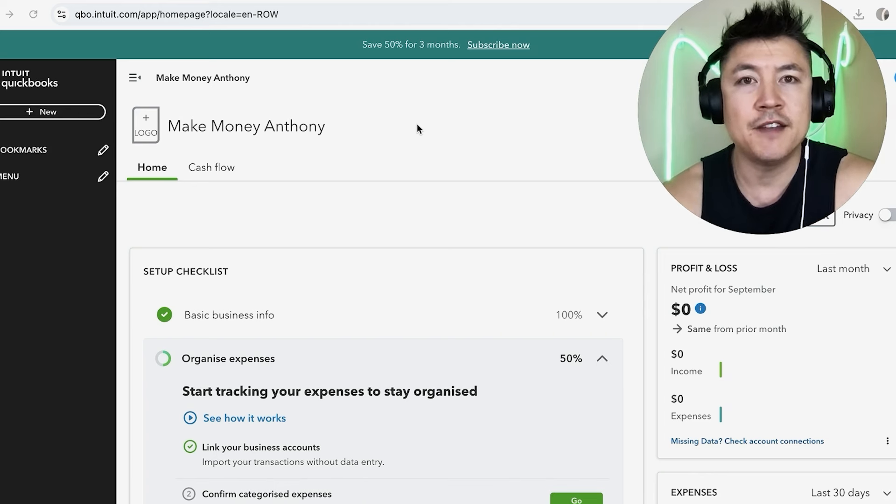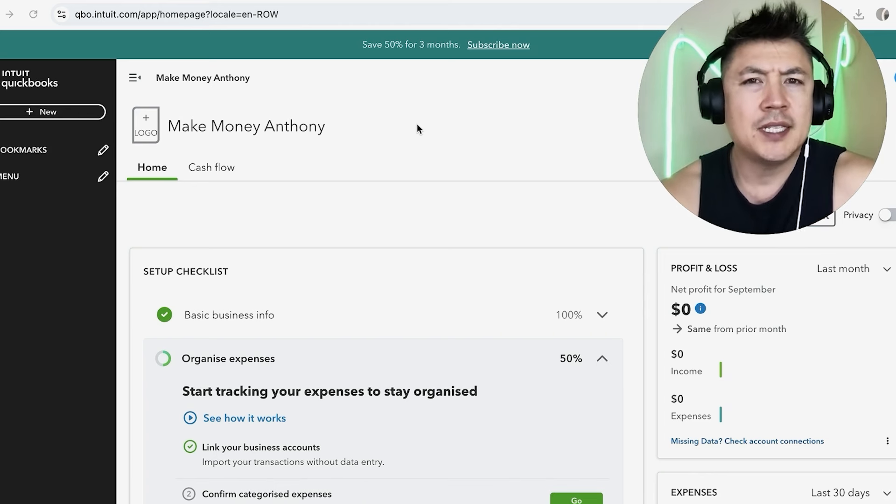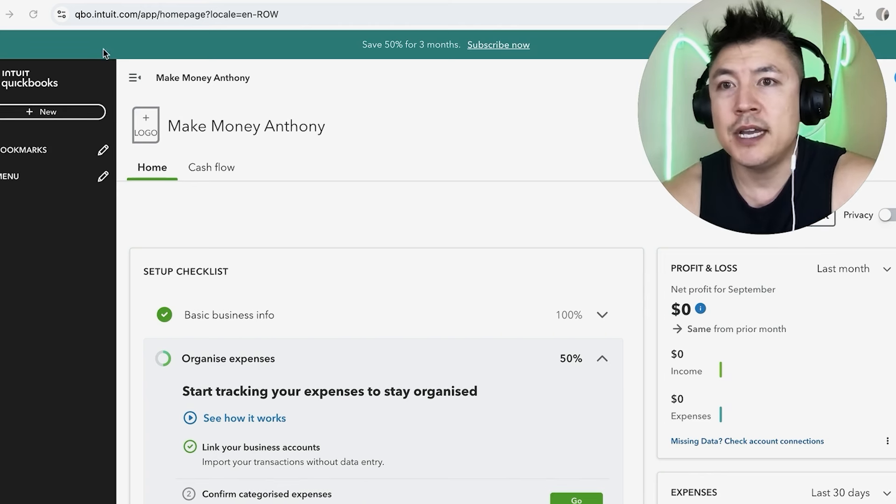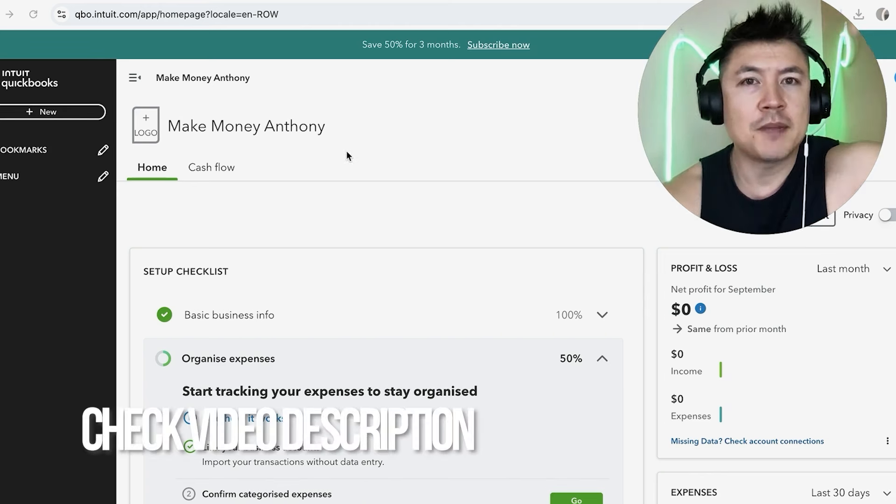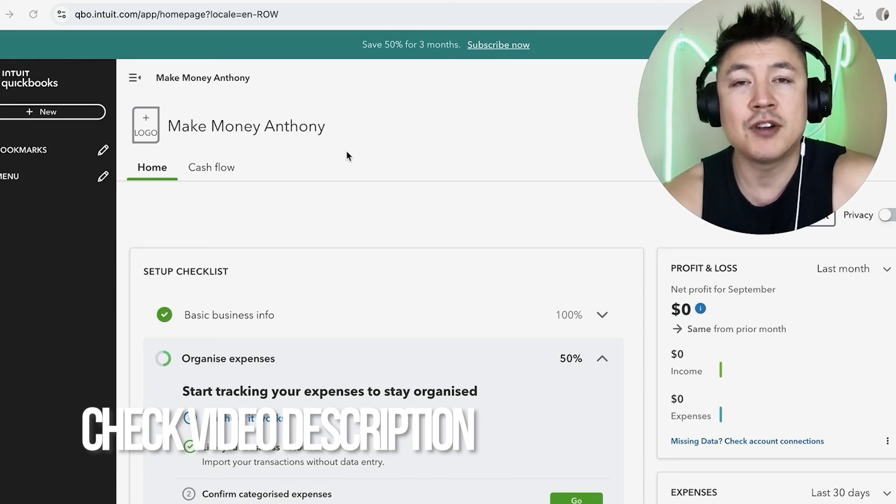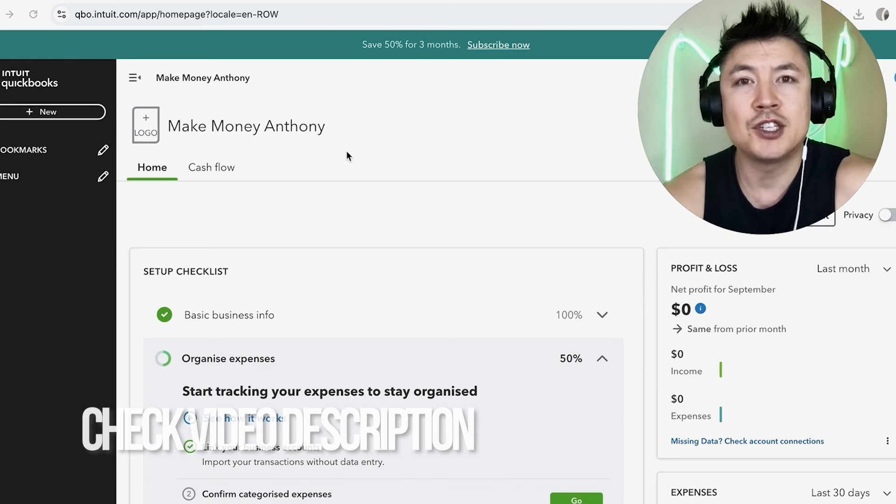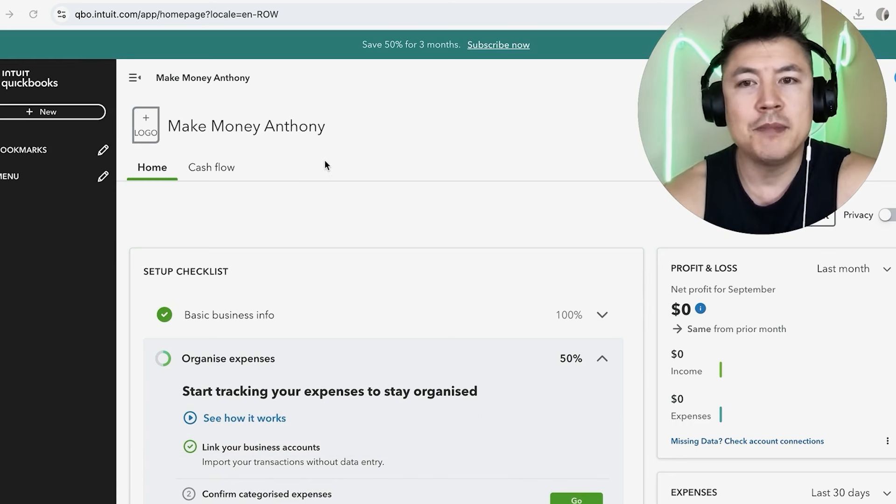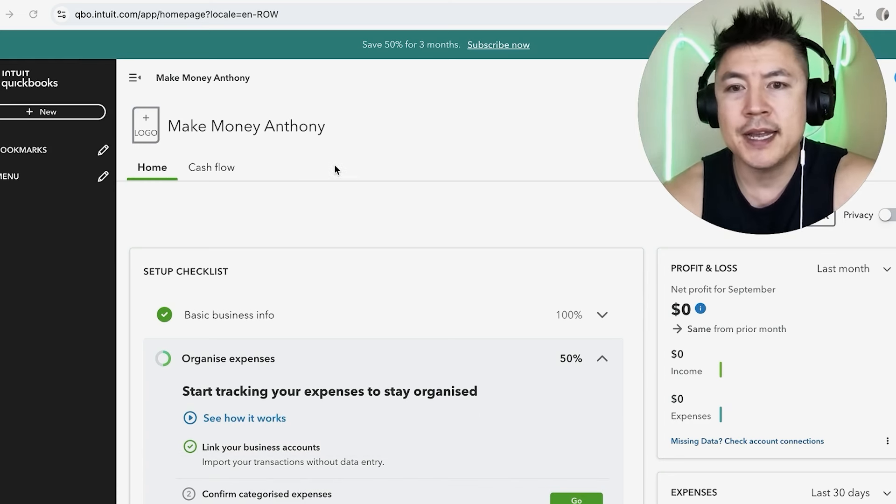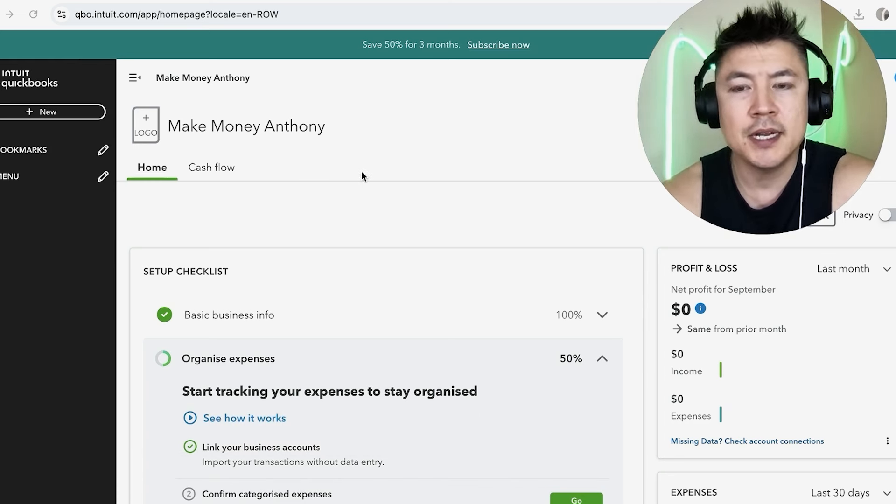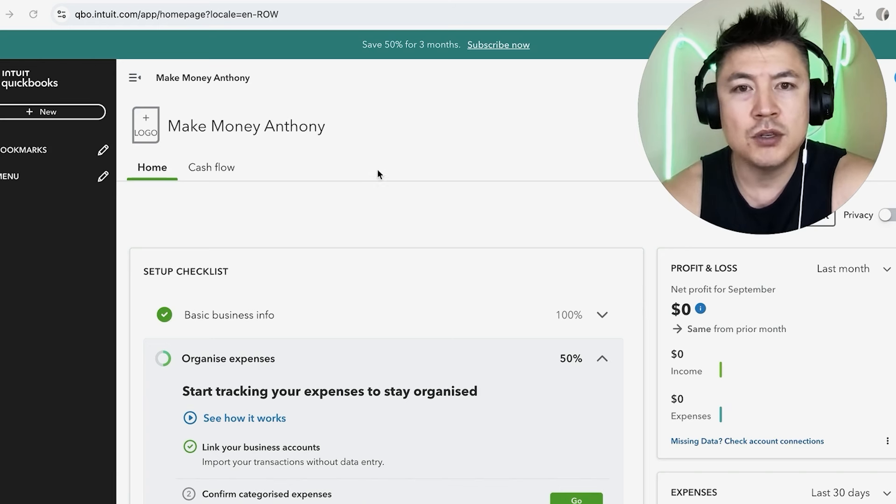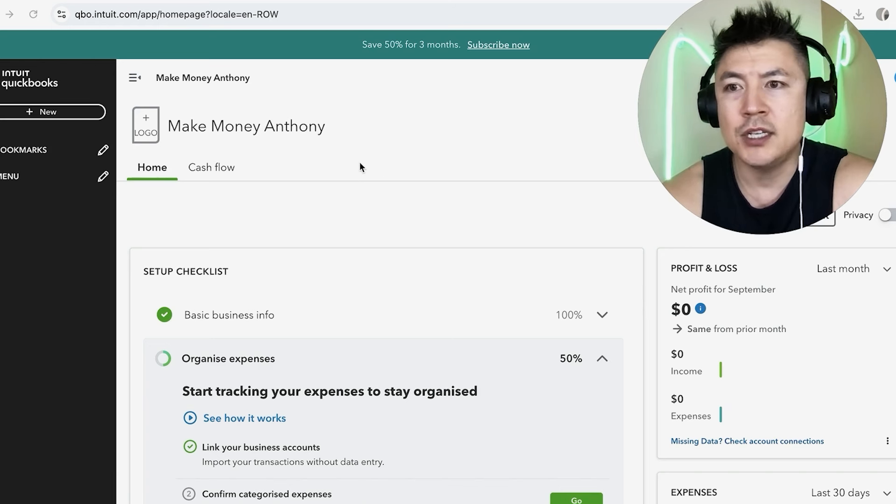Whatever the case is, it's a pretty easy process. It's handled here in your QuickBooks Online account. Check my video description, I'll try to leave the written instructions there as well. But I've already logged into my QuickBooks Online, and this is the home screen.